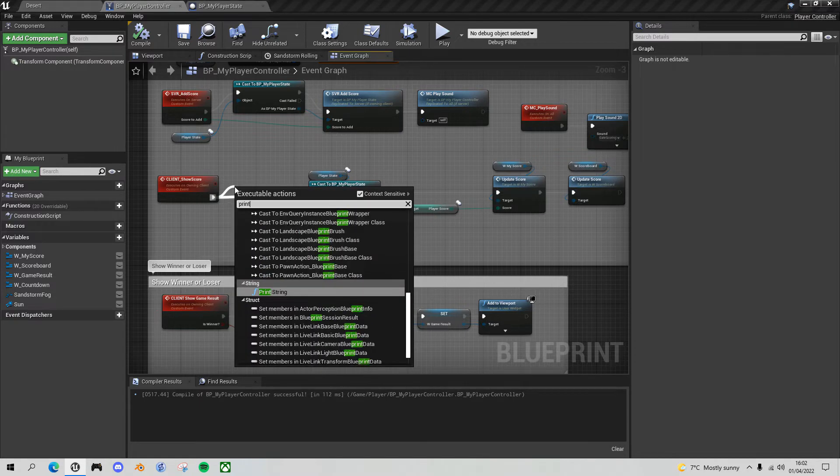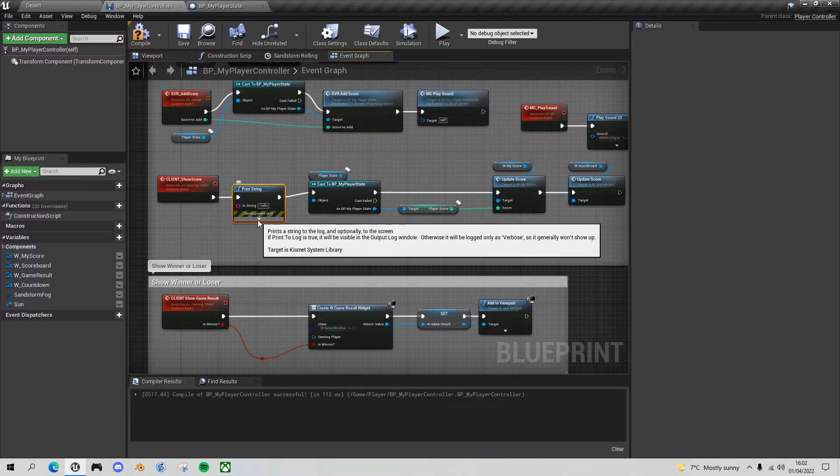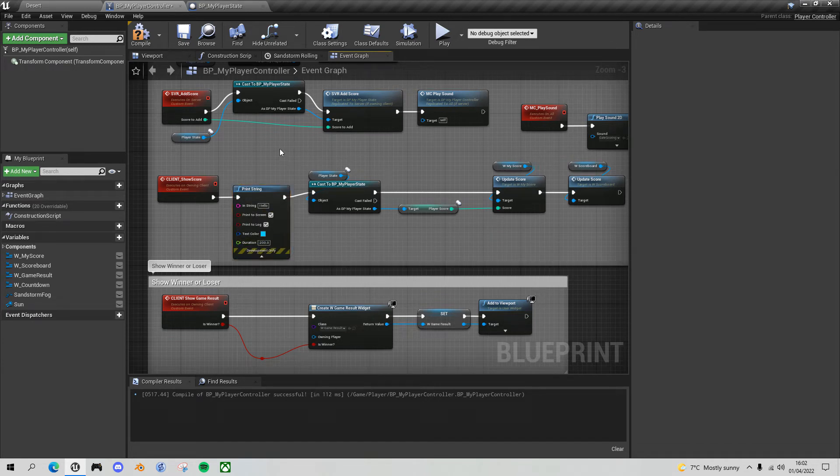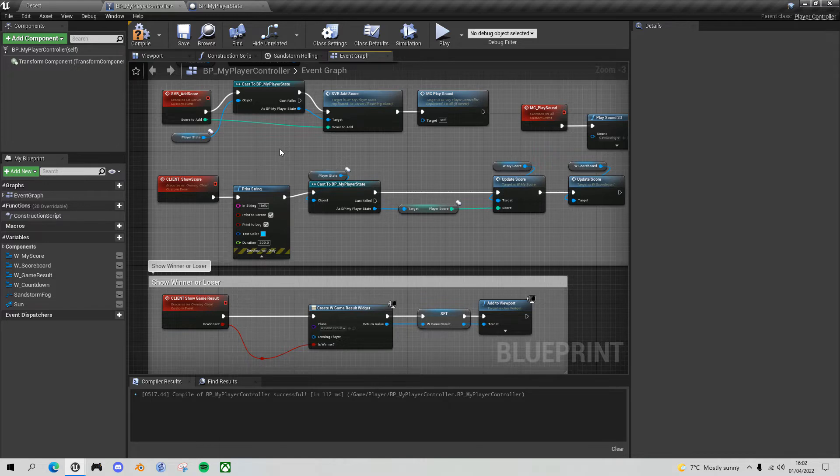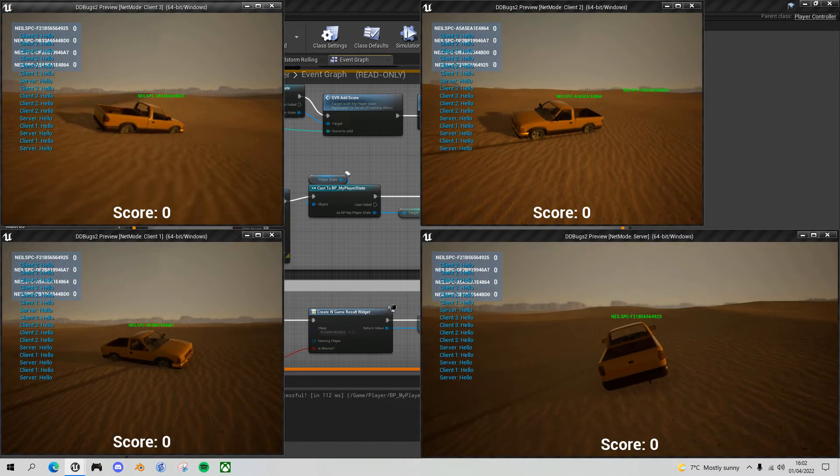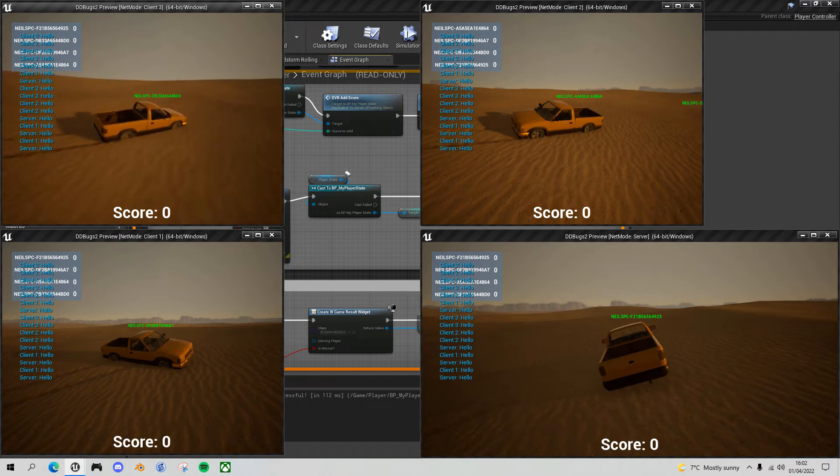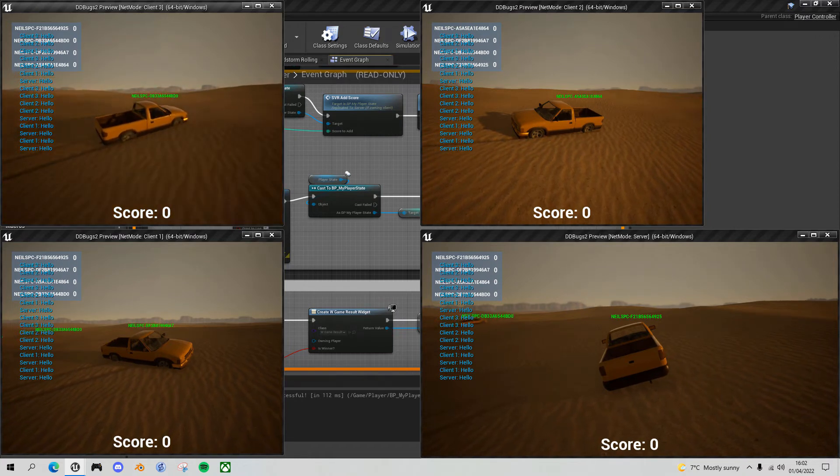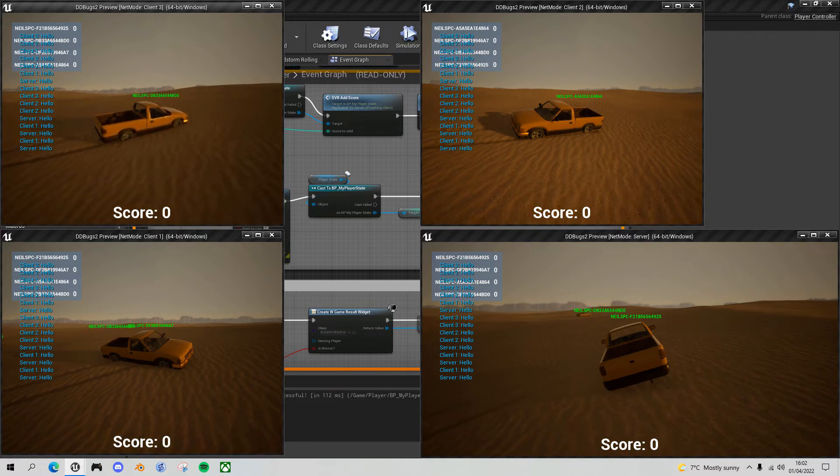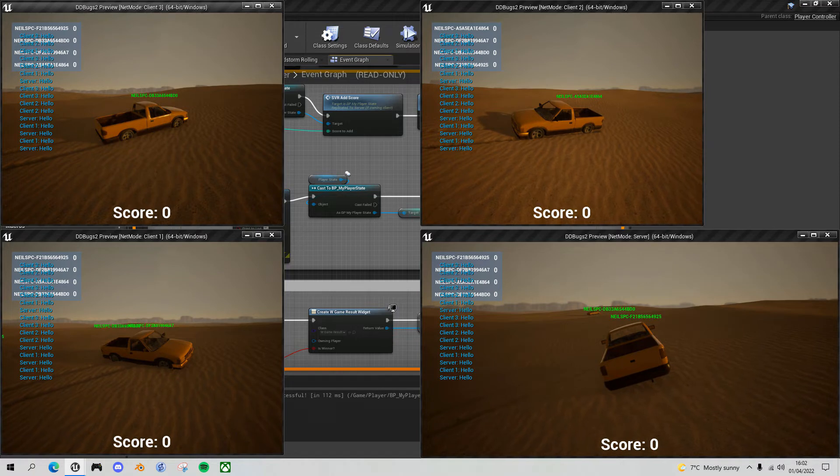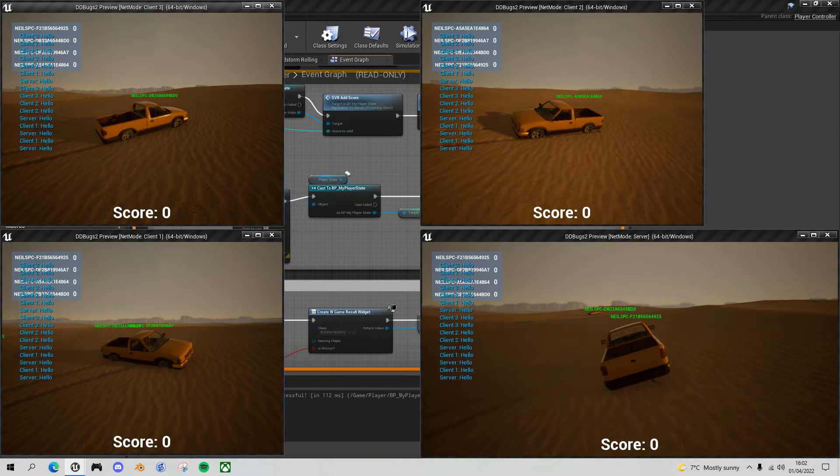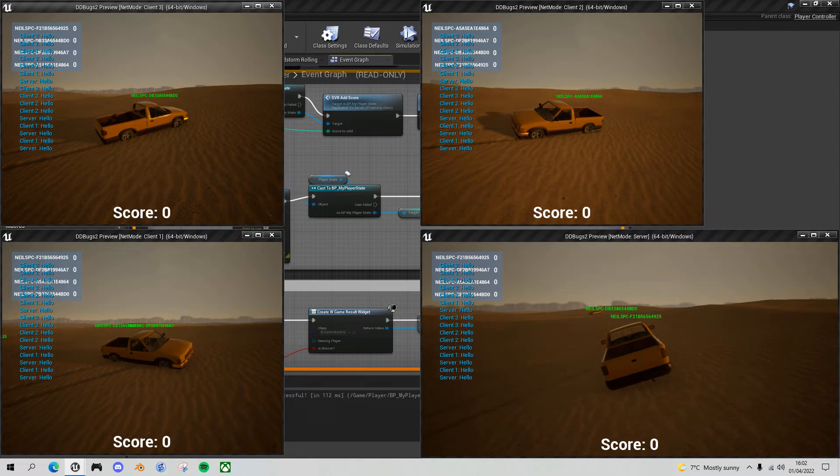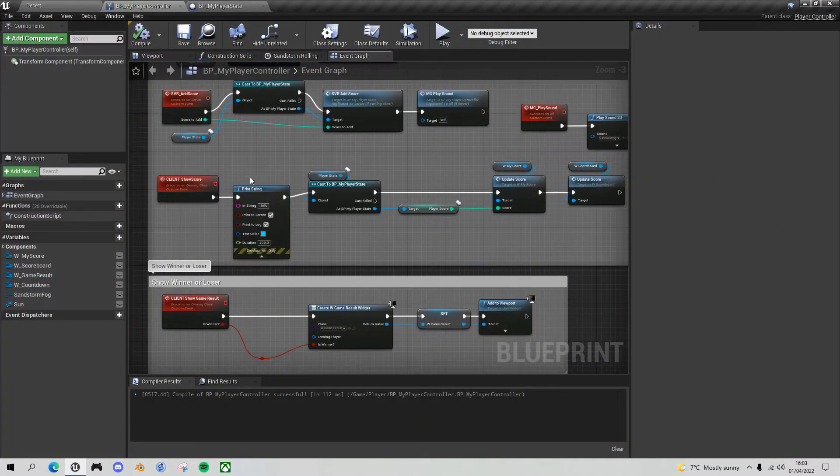I'll do a print string here and let me just up the duration to 200 so it doesn't disappear. Okay and if I play now, if you look at any of these screens here what you'll see is there are a total of 16 print strings, four for each client. So four for the server, four for client one, four for client two, four for client three. So we know that all of the events are firing but for some reason it's not getting to the part of the code where it sets up the scoreboard and let's have a think about why that might be.